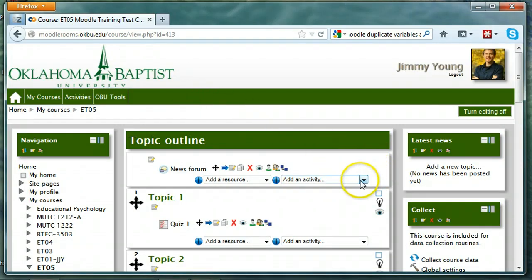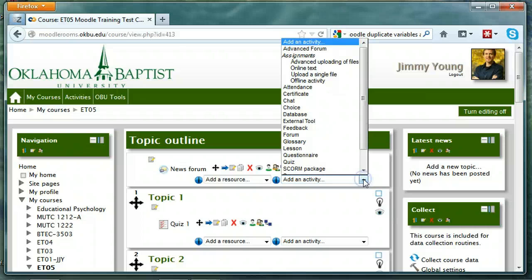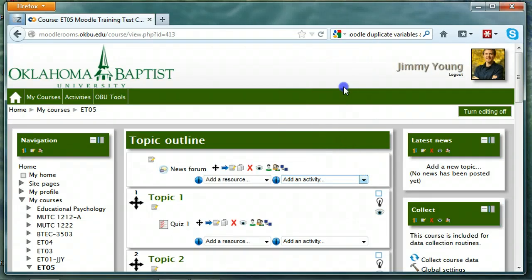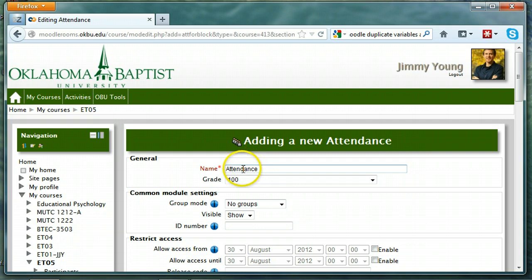Go to Add an Activity in the section that you want to include the attendance module in, click the drop-down arrow and choose Attendance. On the Adding a New Attendance page, we can change the name of the attendance. So if we have a separate lecture and a separate lab attendance, we can name them.